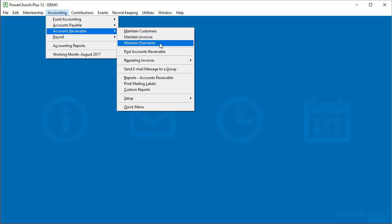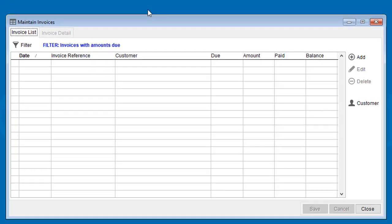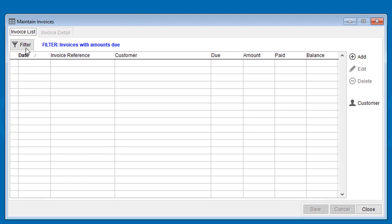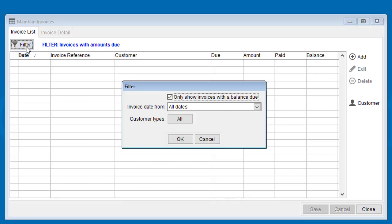However, there are Maintain Invoices and Maintain Payments screens that can be used for other purposes. If you want to bring up a list of open invoices with balances due, the Maintain Invoices screen is the quickest way to do so.